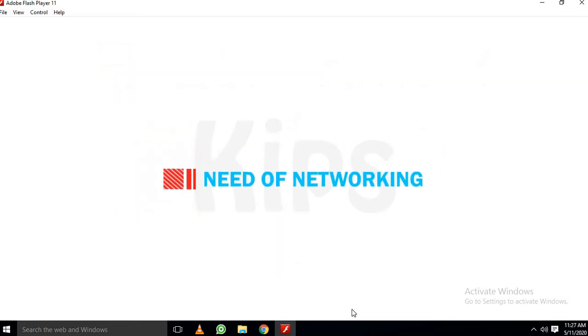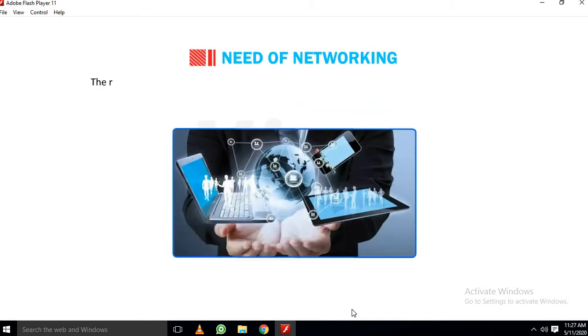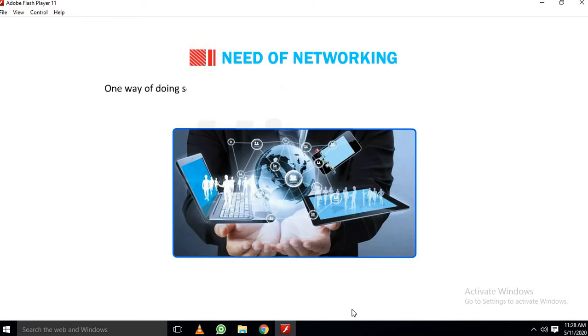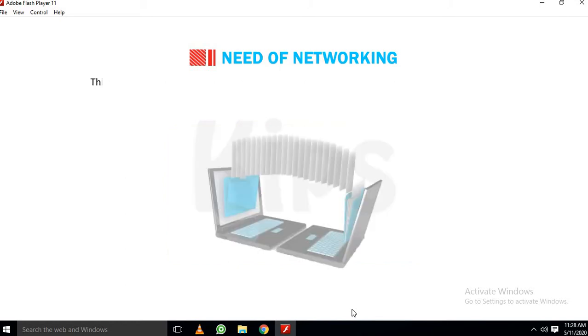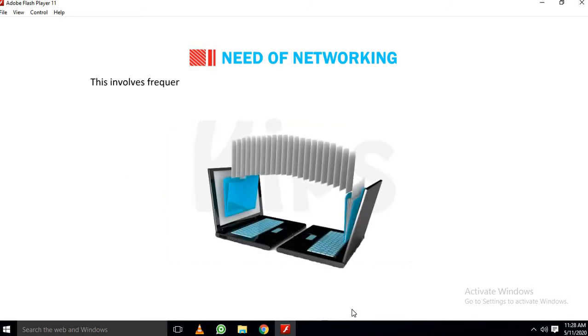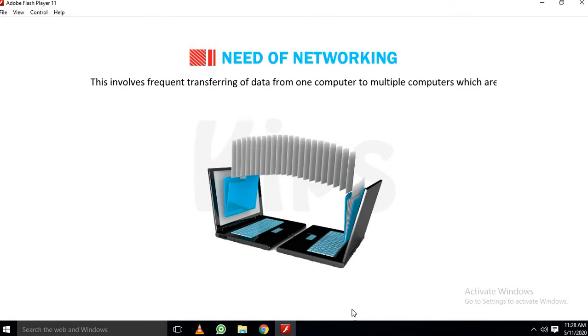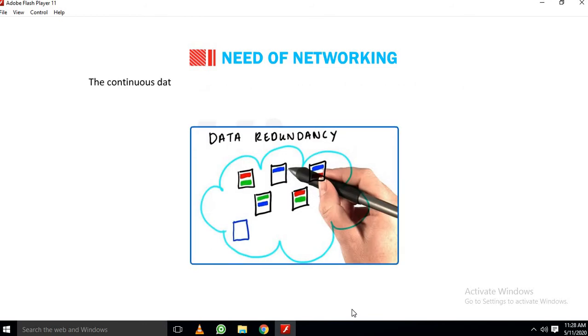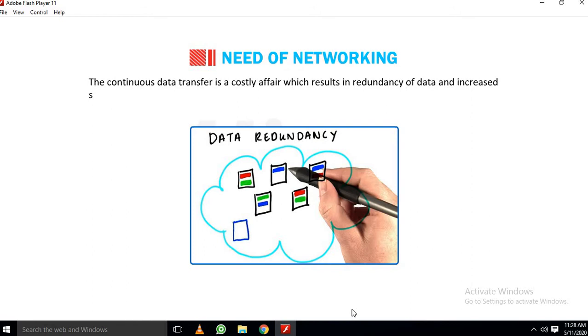Let's understand Need of Networking. The rapid evolution in information and communication technologies has generated the need to use the same data at different locations. One way of doing so is to keep the same data files at separate locations across the globe. This involves frequent transferring of data from one computer to multiple computers which are present at the same or distant locations. The continuous data transfer is a costly affair which results in redundancy of data and increased storage cost.